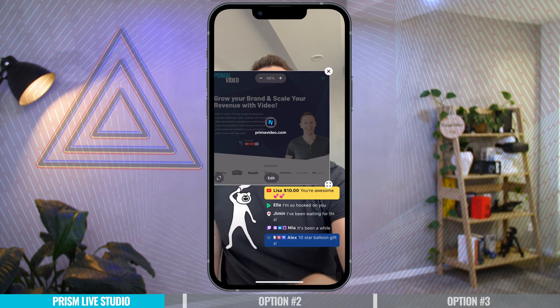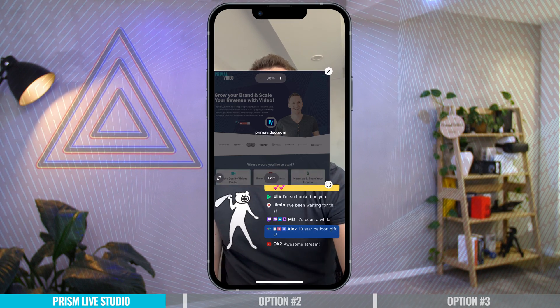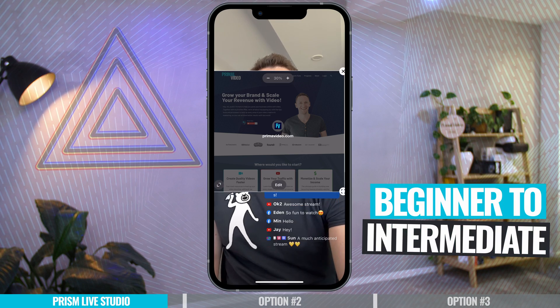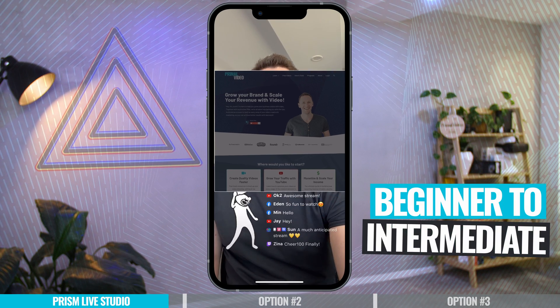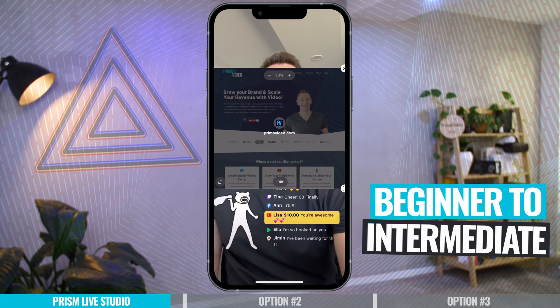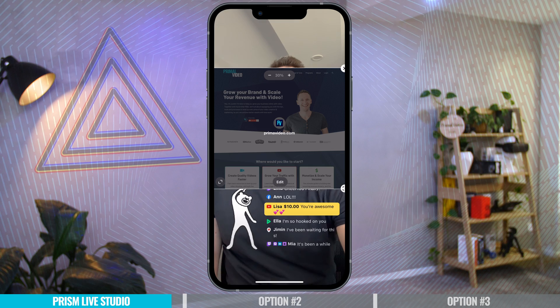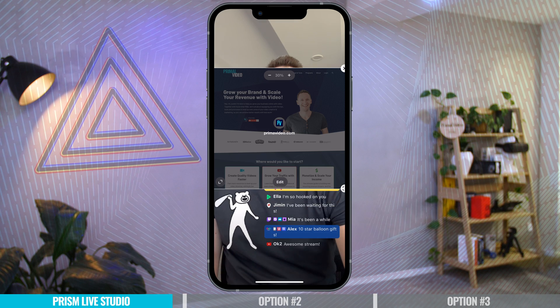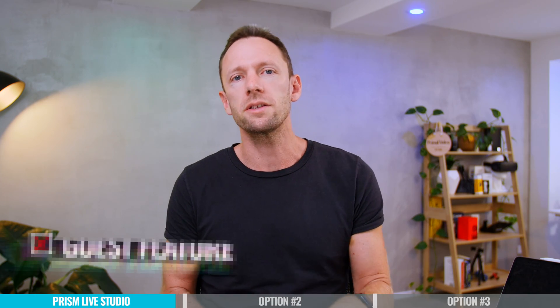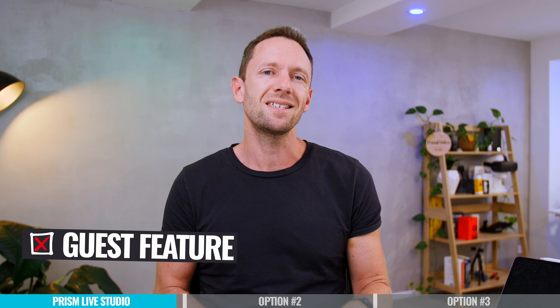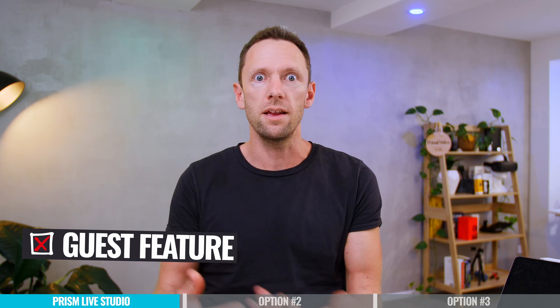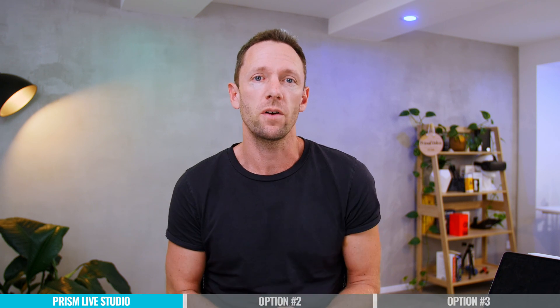Overall, I think this is a great option — for someone who is an absolute beginner right through to someone at kind of that intermediate level, someone who's looking for these extra features but without necessarily looking for a full production studio. It is worth noting that currently there is no guest feature in Prism Live Studio where you can bring in guests into your live stream. But don't worry, option number two has that functionality.